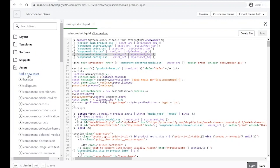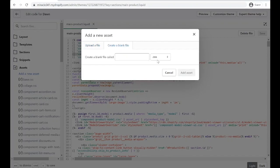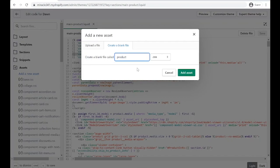In here we're going to add a new asset, then create a blank file. Make sure it's a .css file. I'm going to name this one product-slider, but you can name it whatever you want. Just make sure when you put it in the folder it will be the same name.